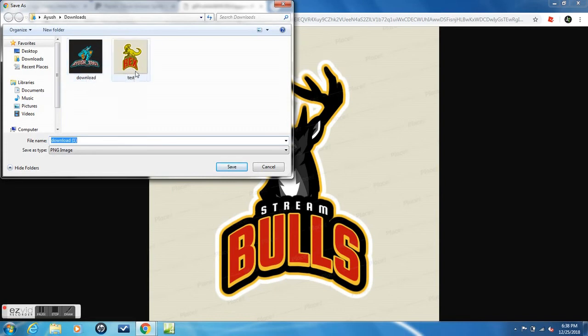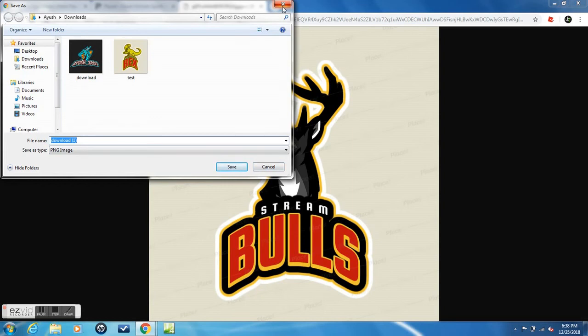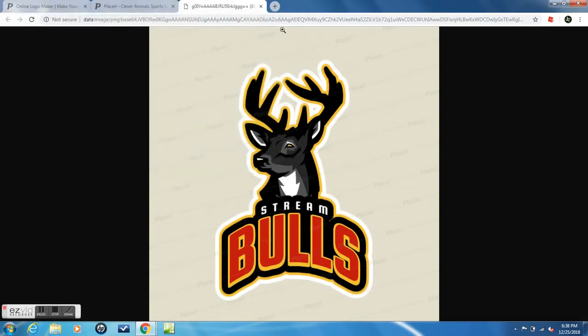Guys, it's this easy to make your own logo. Thanks for watching and I'll see y'all next video. Don't forget to sub and like and share if this was very helpful. Thank y'all.